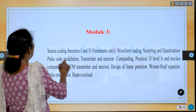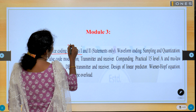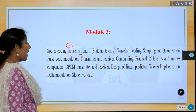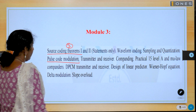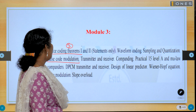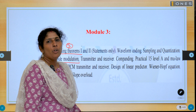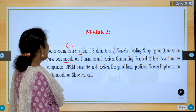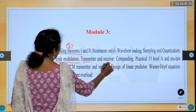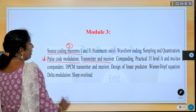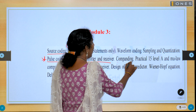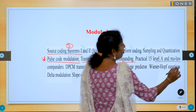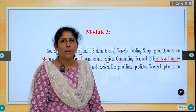Module 3: What is the source coding theorem? This is a three-mark and eight-mark question. An important topic is pulse code modulation. Draw the block diagram of pulse code modulation — PCM transmitter or receiver — very very important. What is companding? What is an A-law and mu-law compander? This is a three-mark and six-mark question.